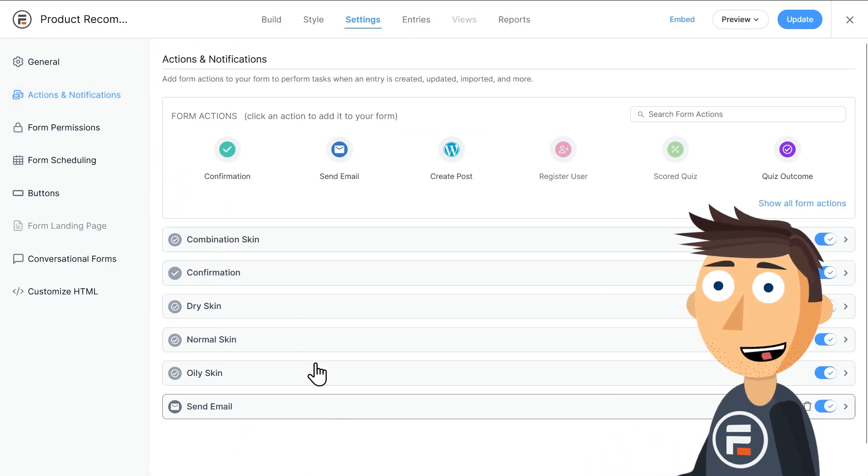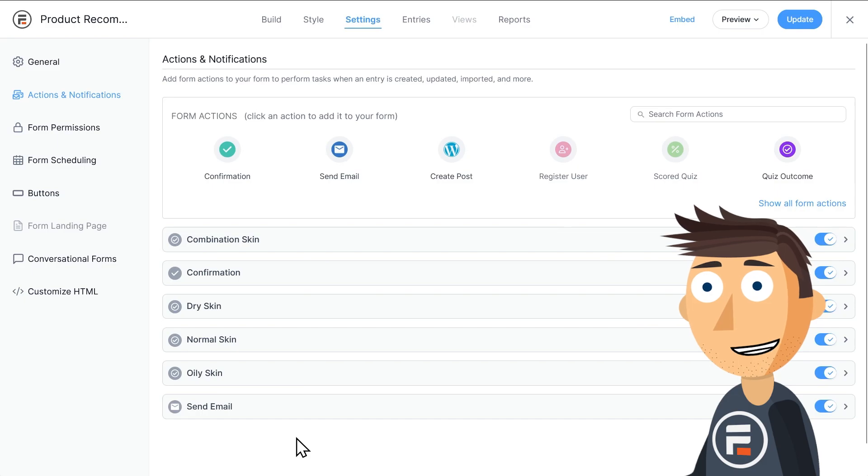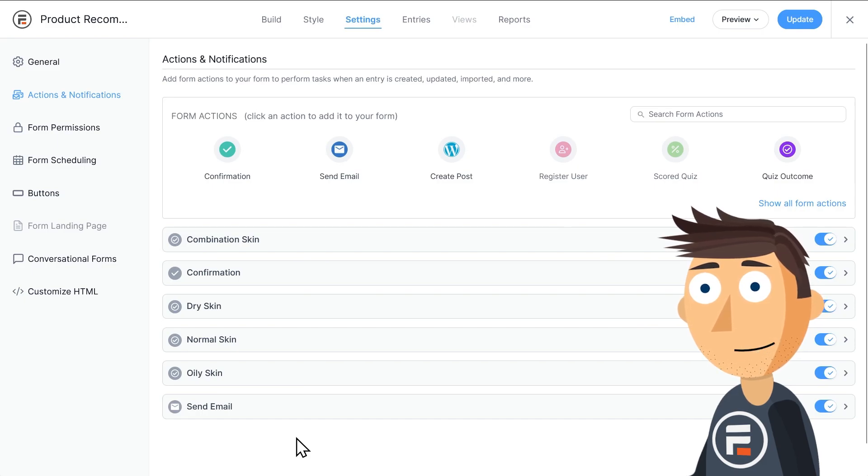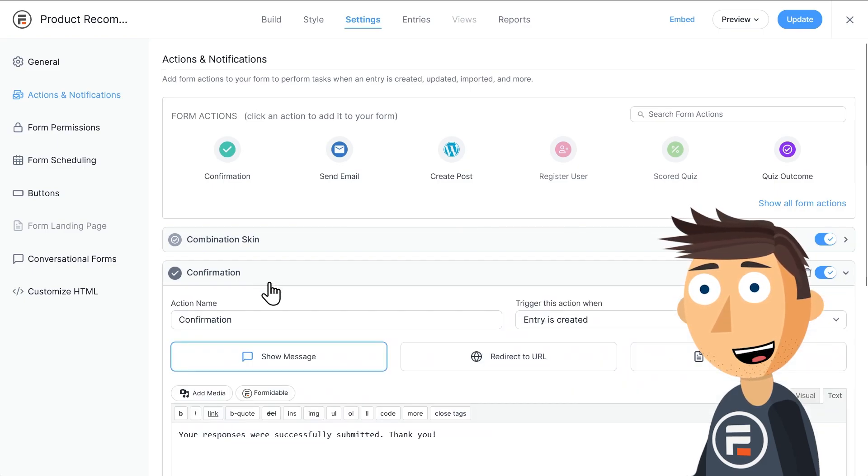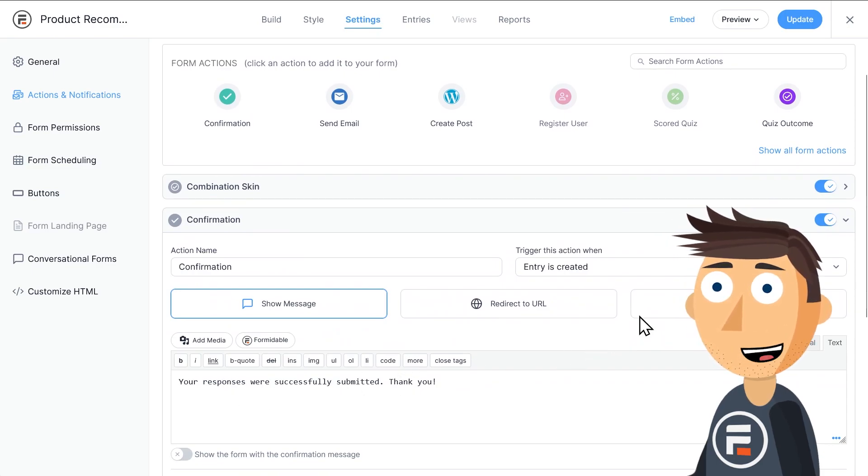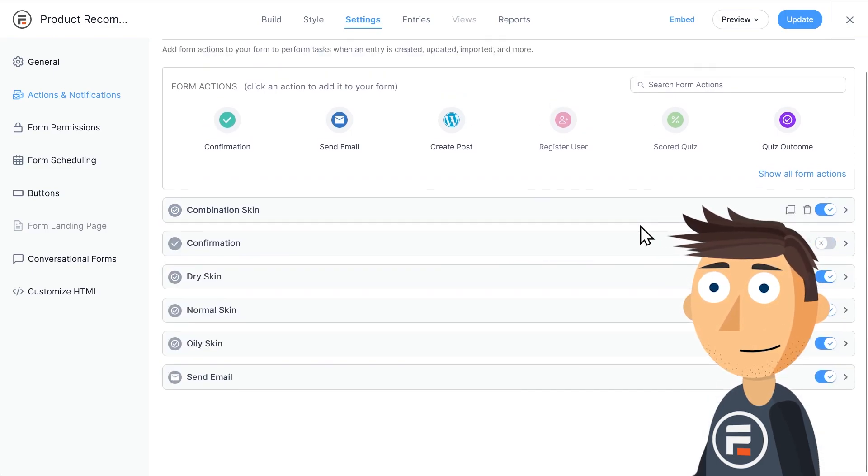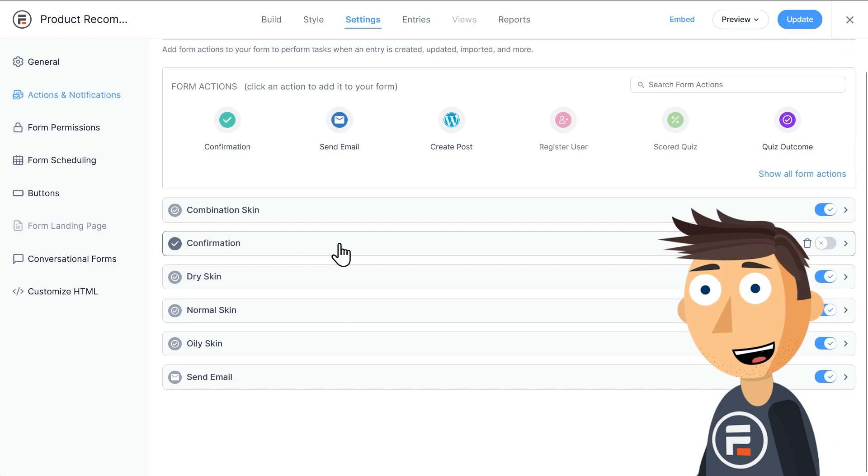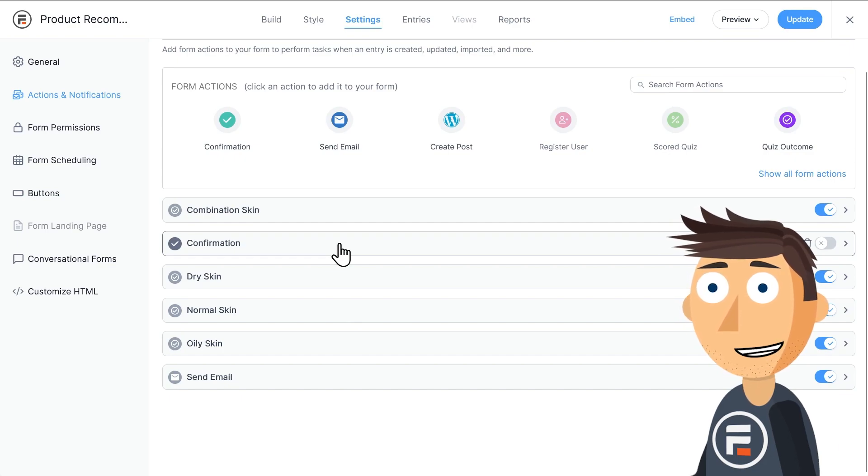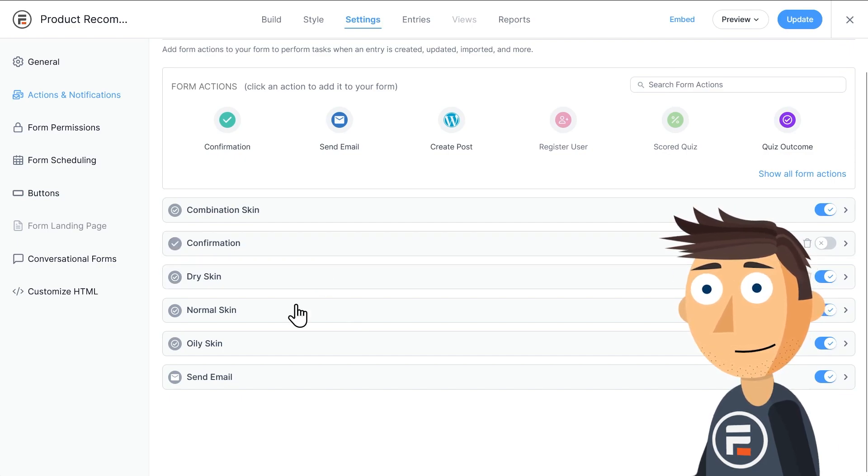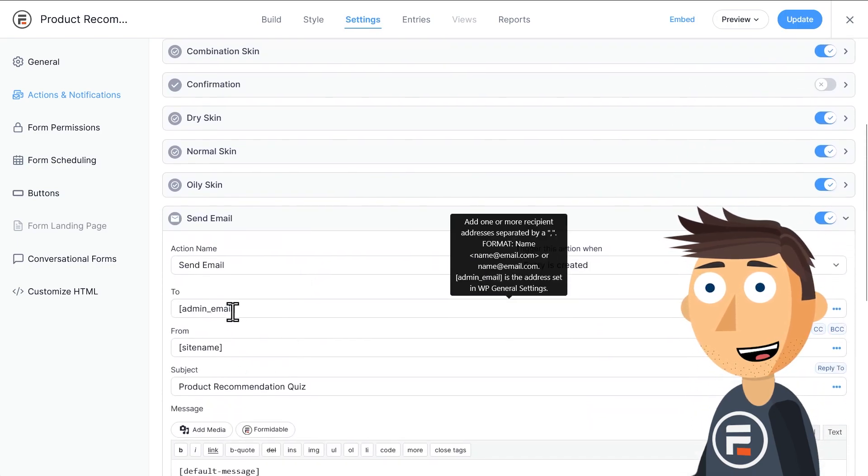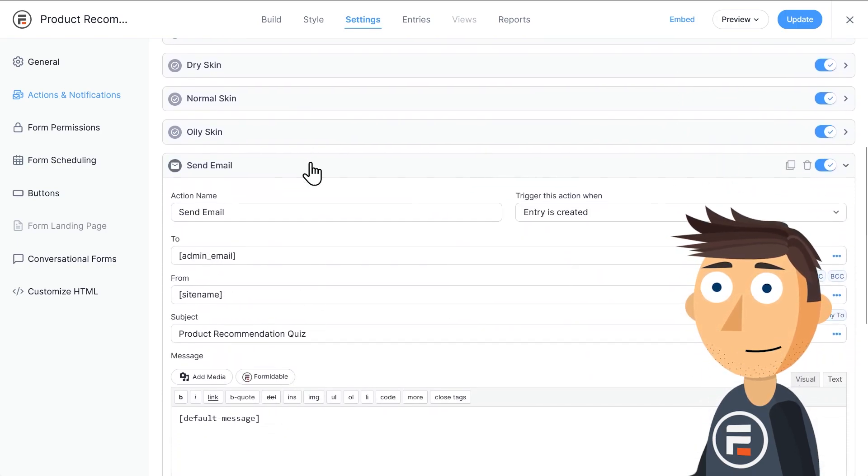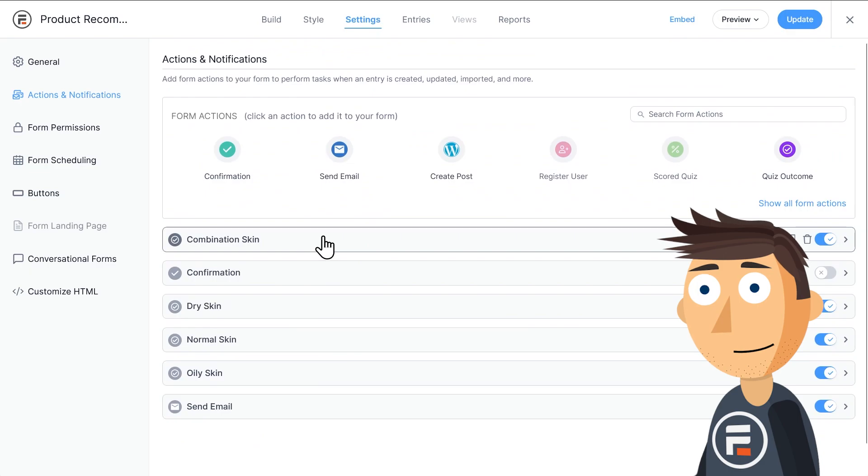There are actually six total actions and notifications, but only four outcomes. This confirmation action refers to that green confirmation message at the top of the results. Let's turn it off, since they're already getting a different confirmation by getting a recommendation. This send email action automatically sends an email to the site admin when a form is submitted. We'll leave that.